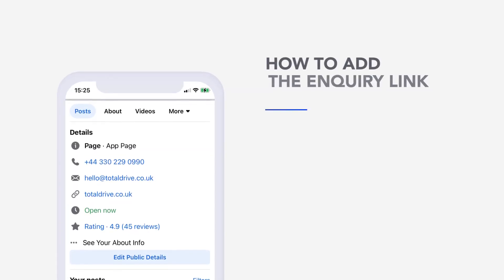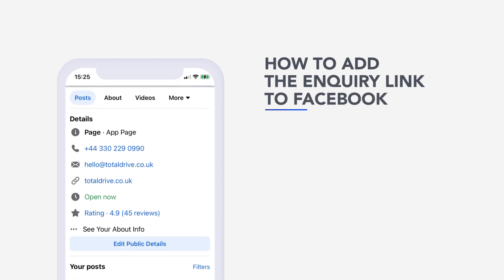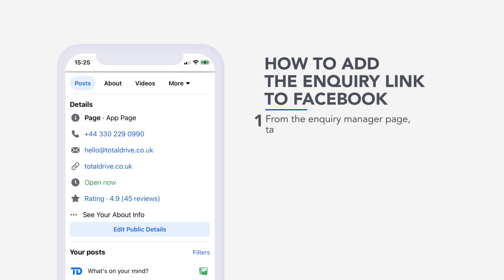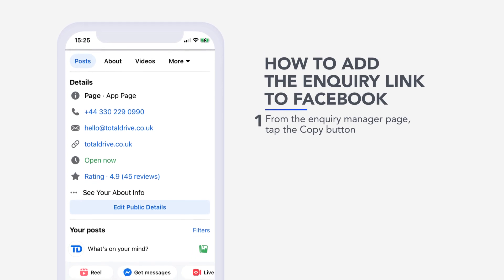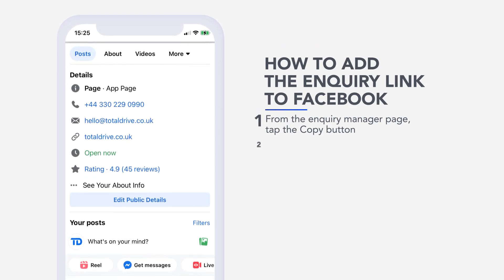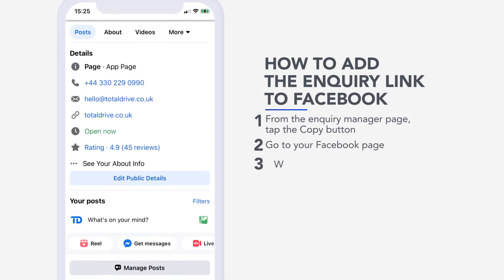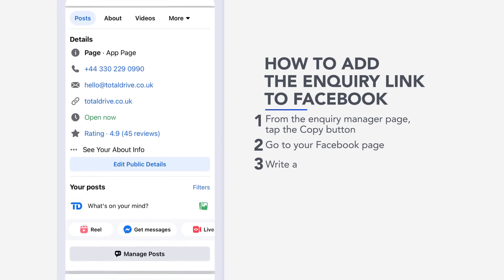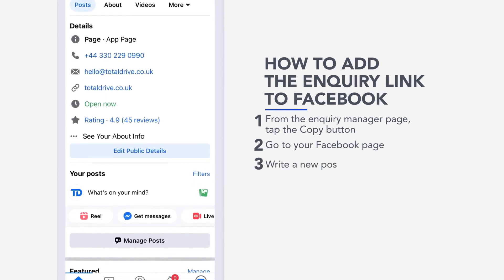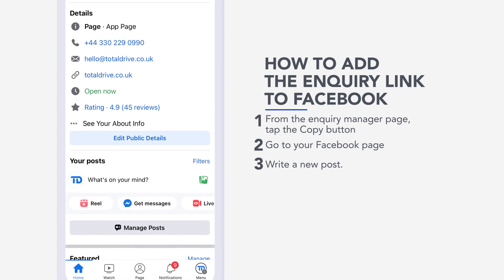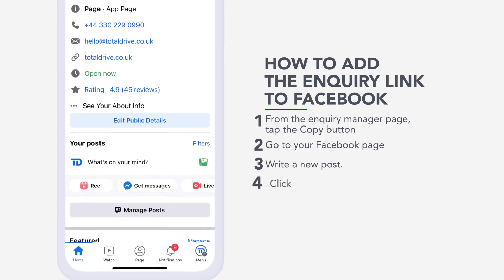How to add the inquiry link to Facebook. Step 1: From the Inquiry Manager page, tap the Copy button. Step 2: Go to your Facebook page. Step 3: Write a new post, such as 'To inquire about lessons, please click here,' and then paste the website widget link.